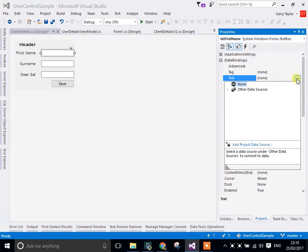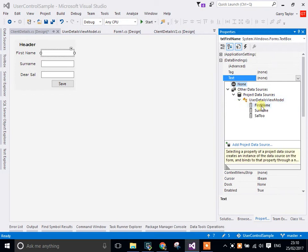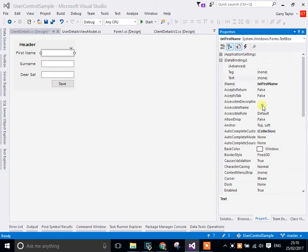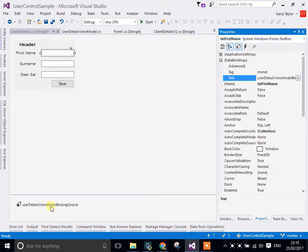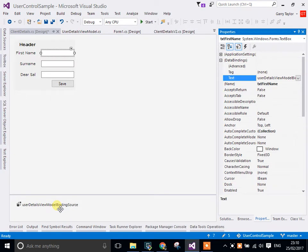I can just slip to this drop down, user details, and notice that once I click this, I get this data binding source. What's happened is within the WinForms, it's created a data binding source object which I can use.